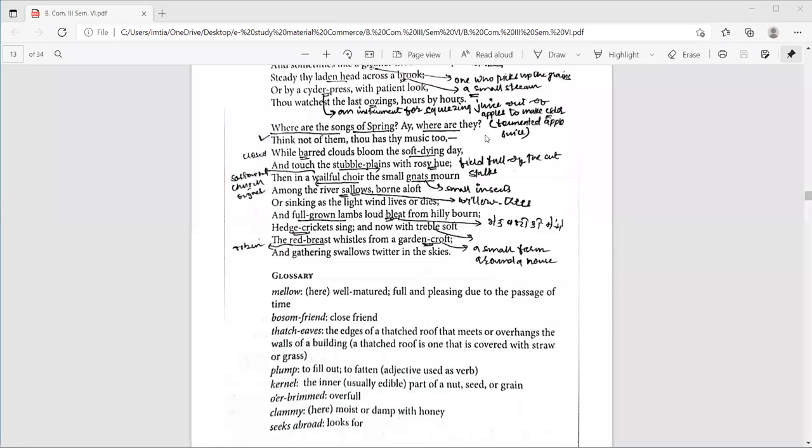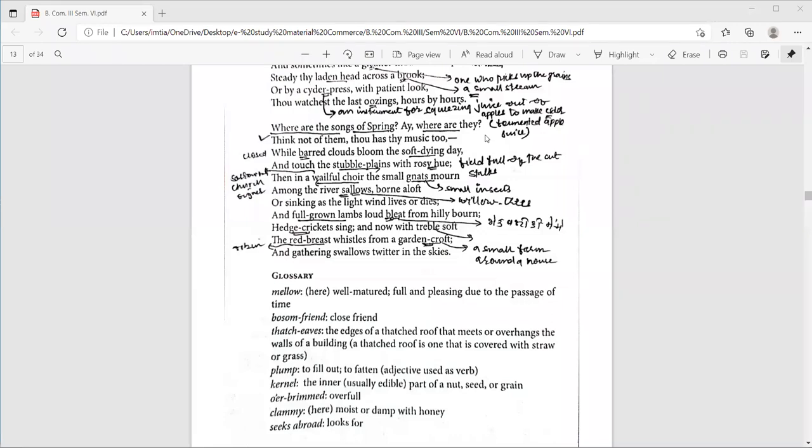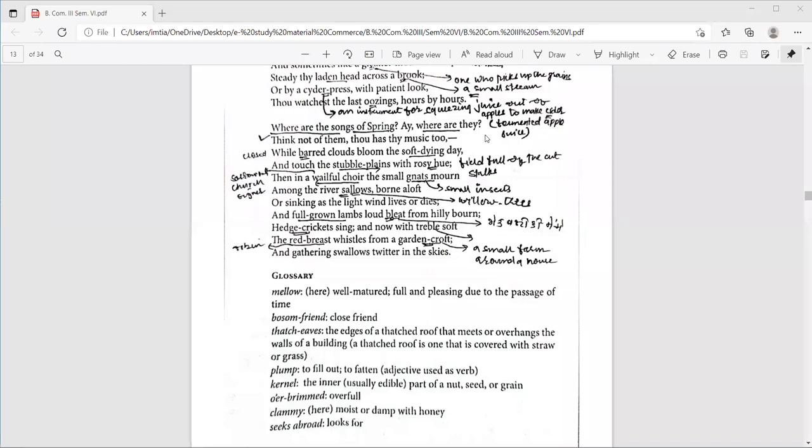Let me read the third stanza. Where are the songs of spring? Where are they? Think not of them. Thou hast thy music too. Wild barred clouds bloom the soft dying day and touch the stubble plains with rosy hue. Then in a wailful choir, the small gnats mourn among the river swallows, borne aloft or sinking as the light wind lives or dies. And full grown lambs loud bleat from hilly bourn. Hedge thickets, hedge crickets sing and now with treble soft. The red breast whistles from a garden croft and gathering swallows twitter in the skies.